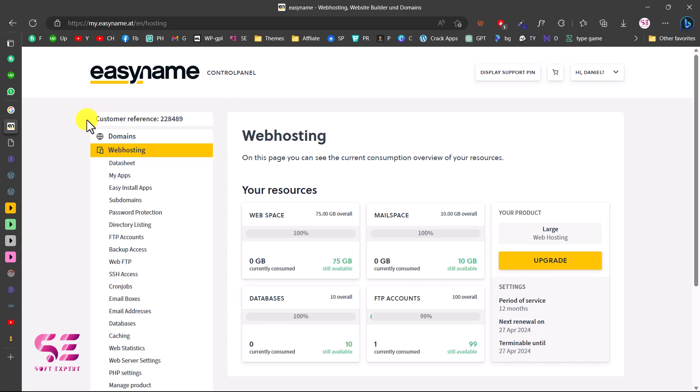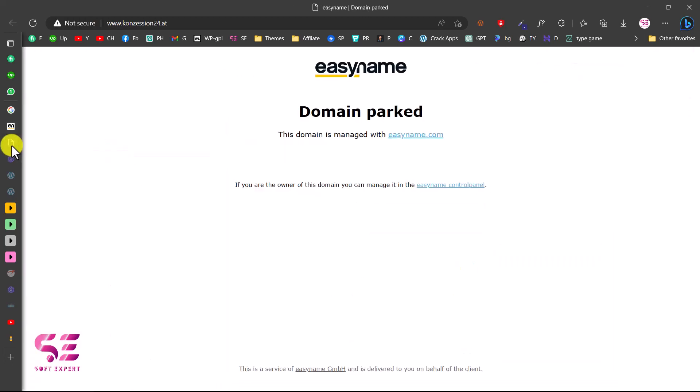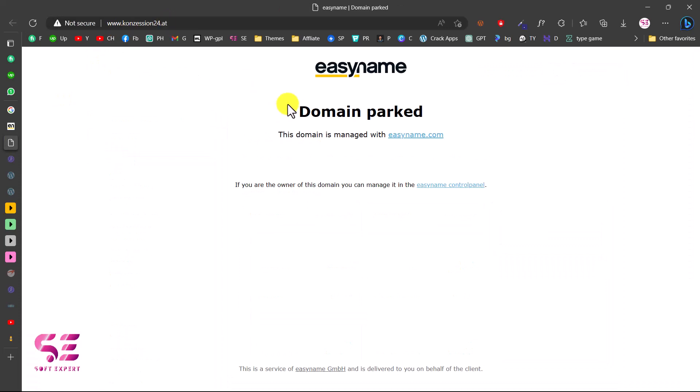Before installing WordPress, let me show you the domain. This is the domain name. Here you can see we don't have anything, and this domain is managed by EasyName. Now let's see how we can install WordPress on this domain.